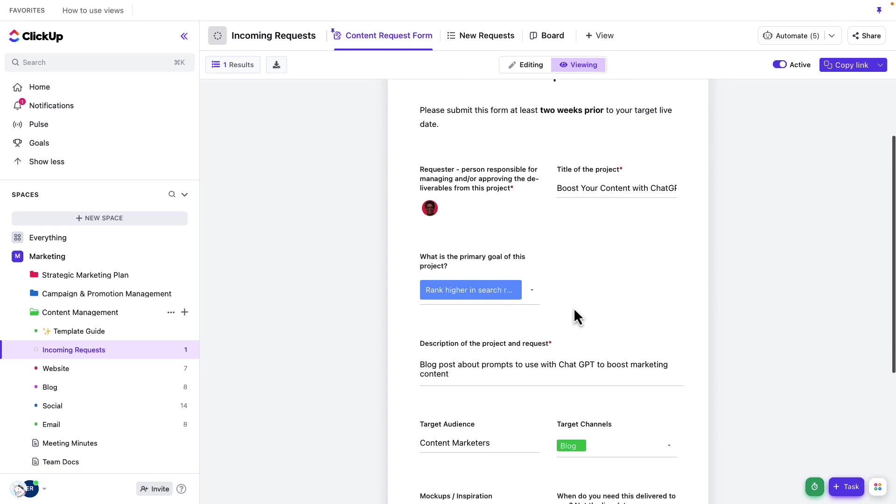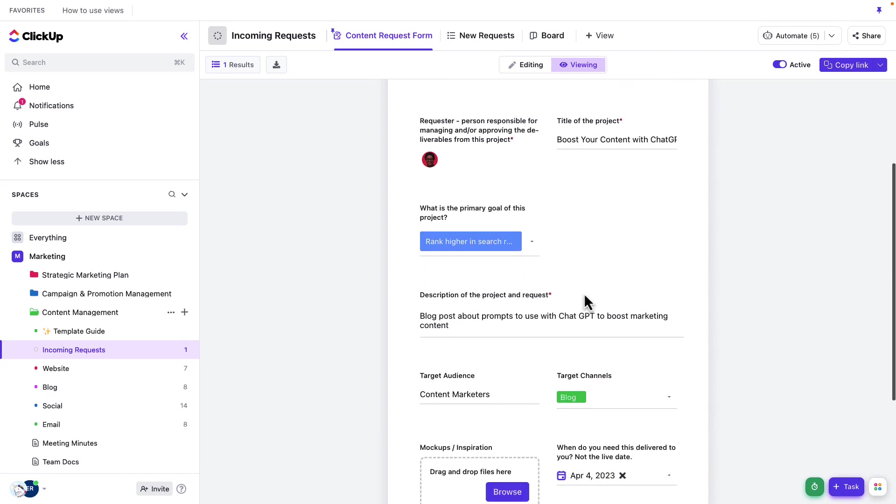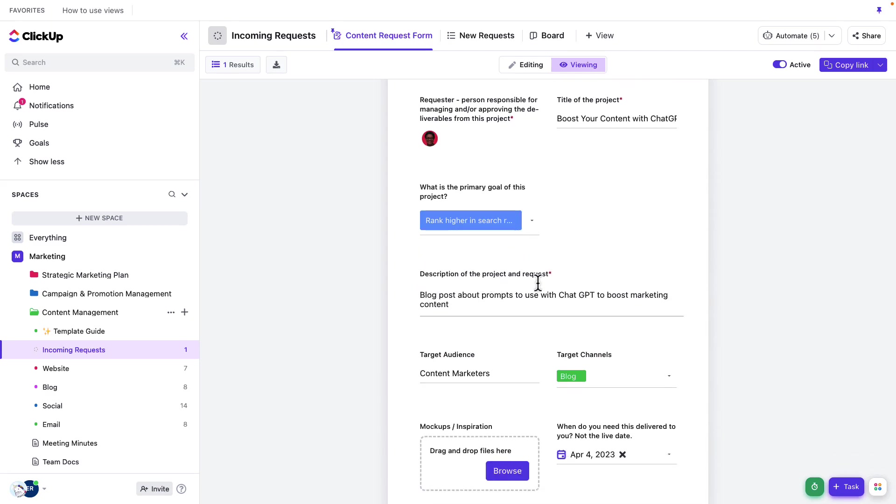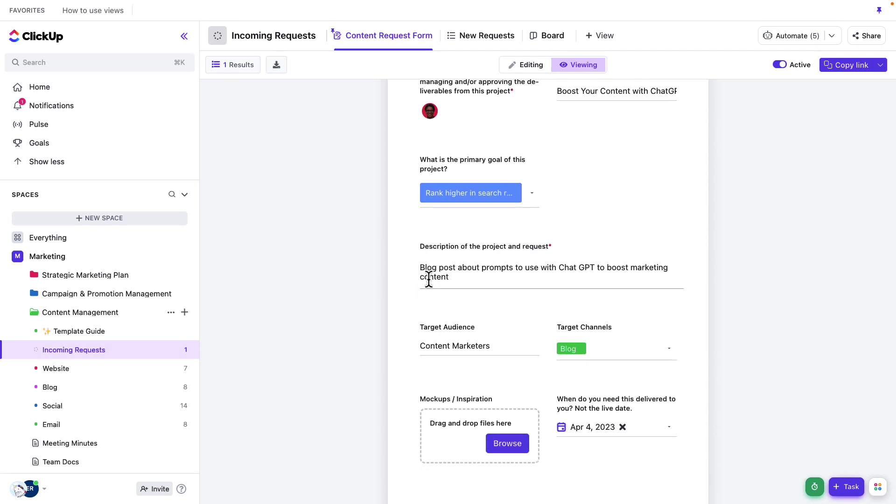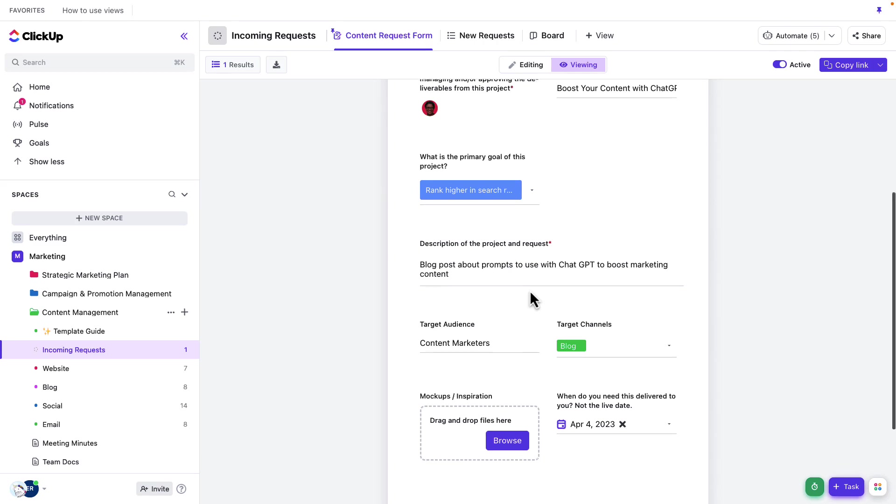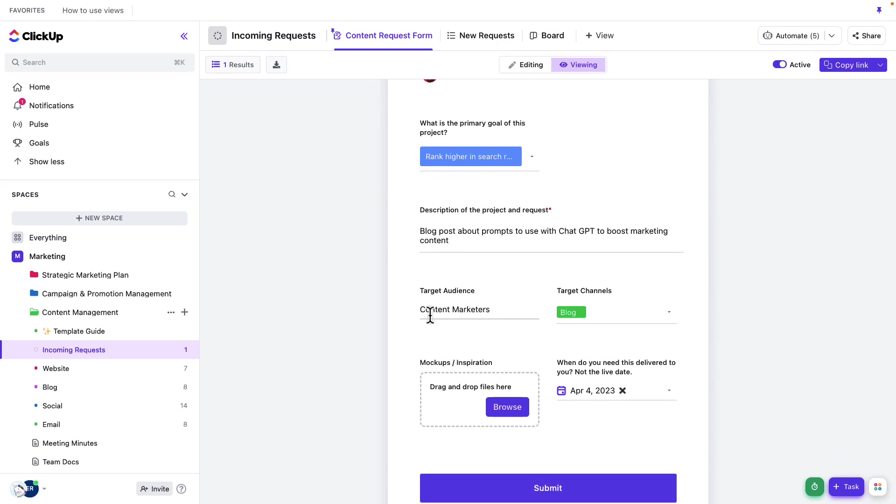We've gone ahead and updated the primary goal of this project, which is to rank higher in search. We've added a description of the project and request. So this is going to be a blog post about prompts to use with chat GPT to boost marketing content. Our audience is going to be content marketers and our target channel is going to be a blog.